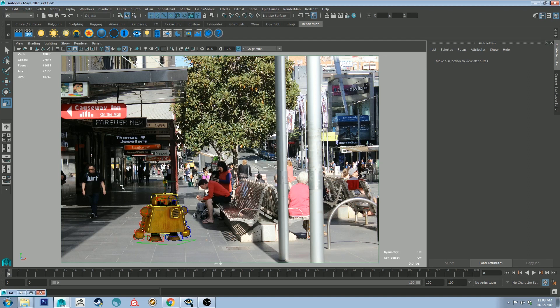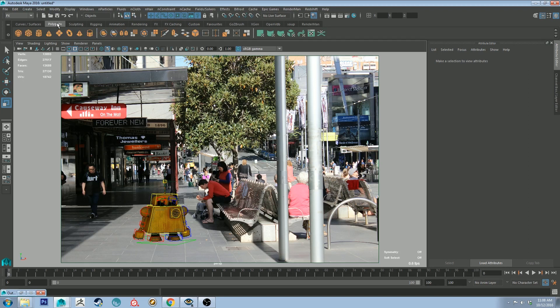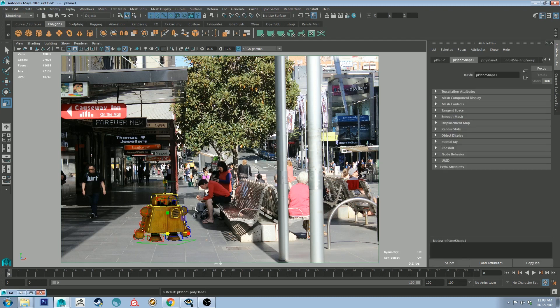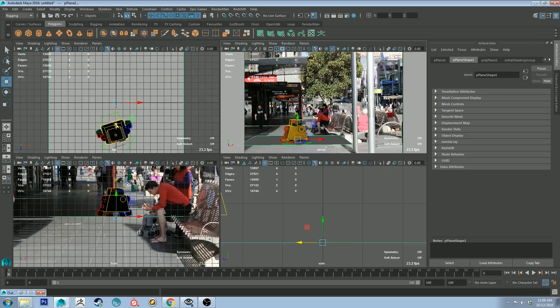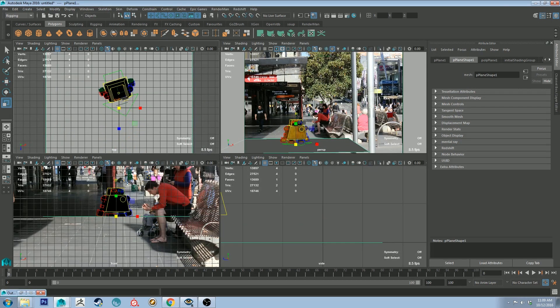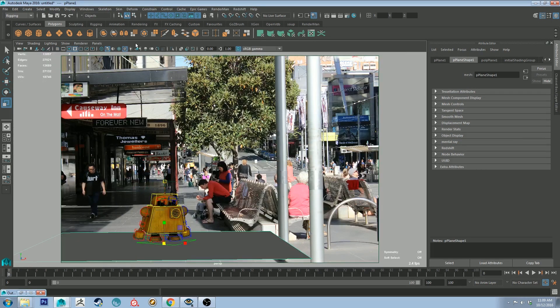So what we're going to need to do now is add an image, a polygon plane. So just in the shelf, if you're in modeling, this will probably make more sense. Just select the plane, and it'll create a plane. And I'm going to scale that up and move it. So we've got our plane.